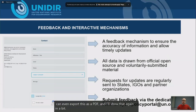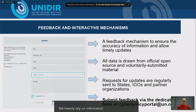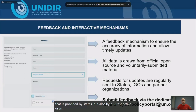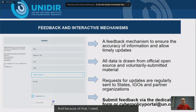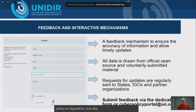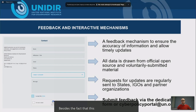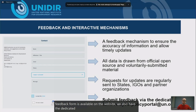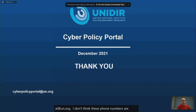We heavily rely on information provided by states, but also by our respective users. I need to emphasize the feedback mechanism we have on our website. It allows users to provide any official source data pertaining to cybersecurity policy or legislation, as well as any feedback on our user interface or functionality. Besides the feedback form on the website, we also have a dedicated email address: cyberpolicyportal@un.org. Phone numbers and the fax number are probably not relevant anymore.